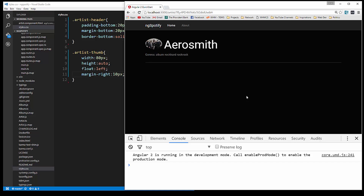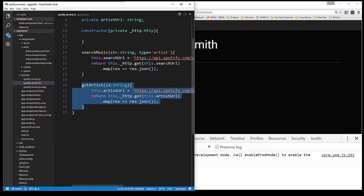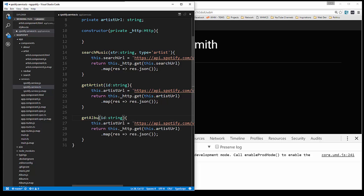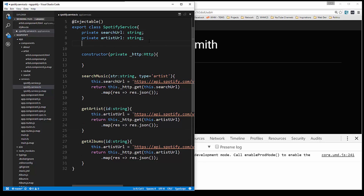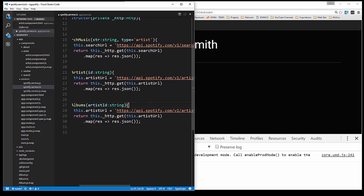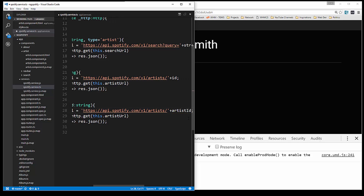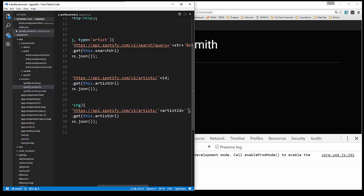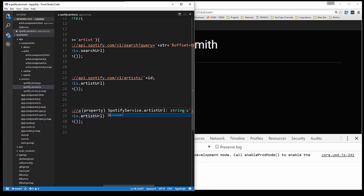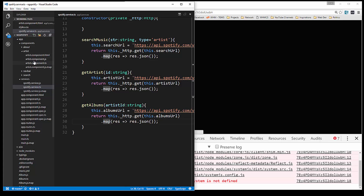Now we need to fetch the albums for the artist. We're going to add another service function, so let's go to our Spotify service. Copy getArtist and change it to getAlbums. We need another property up here for albumsURL. The parameter coming in is artistID. We change the URL property to albumsURL, update the parameter to artistID, and concatenate slash albums to the endpoint. Save it.